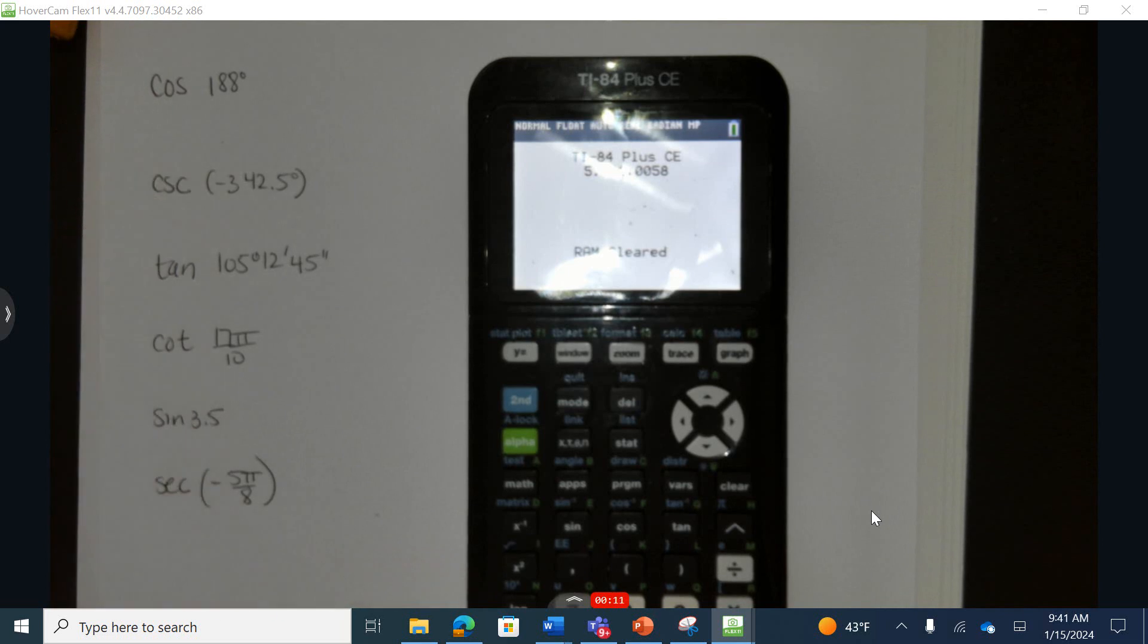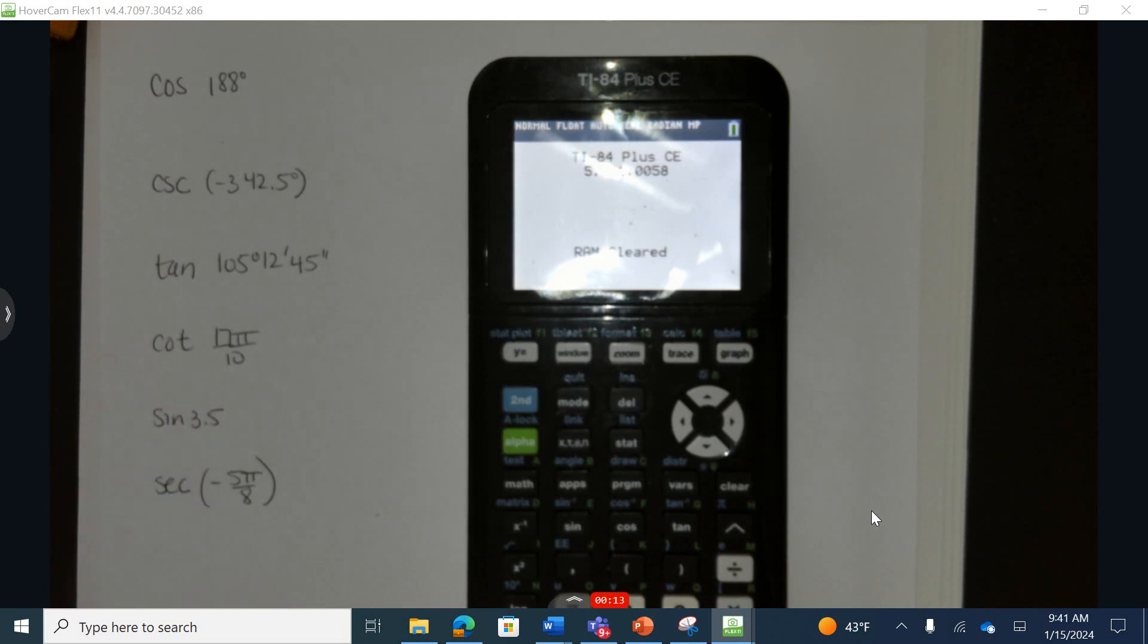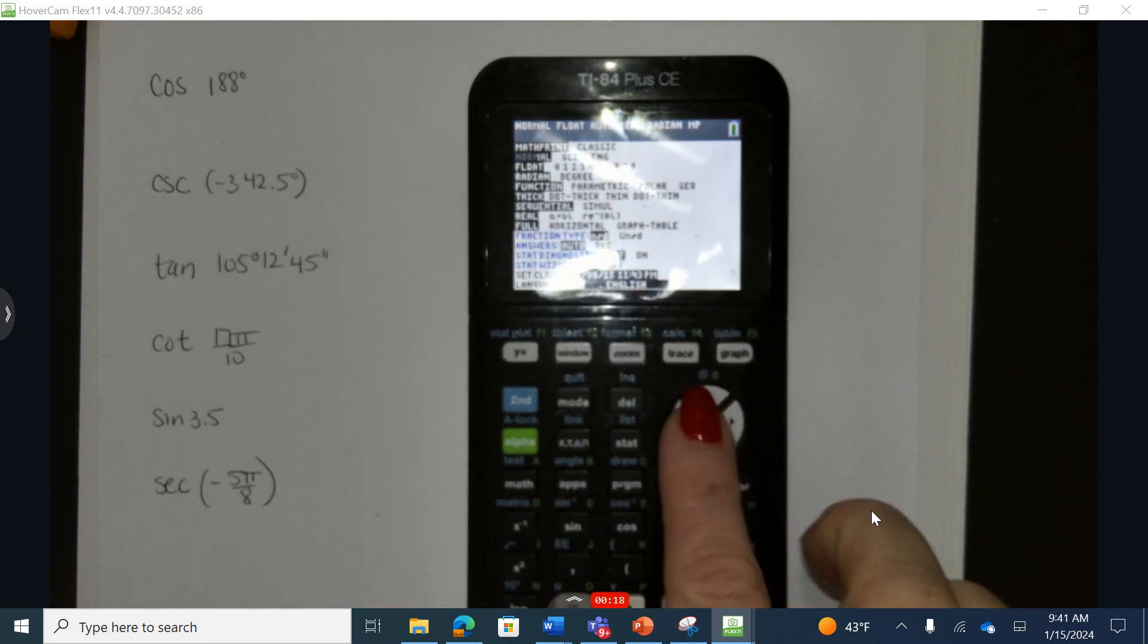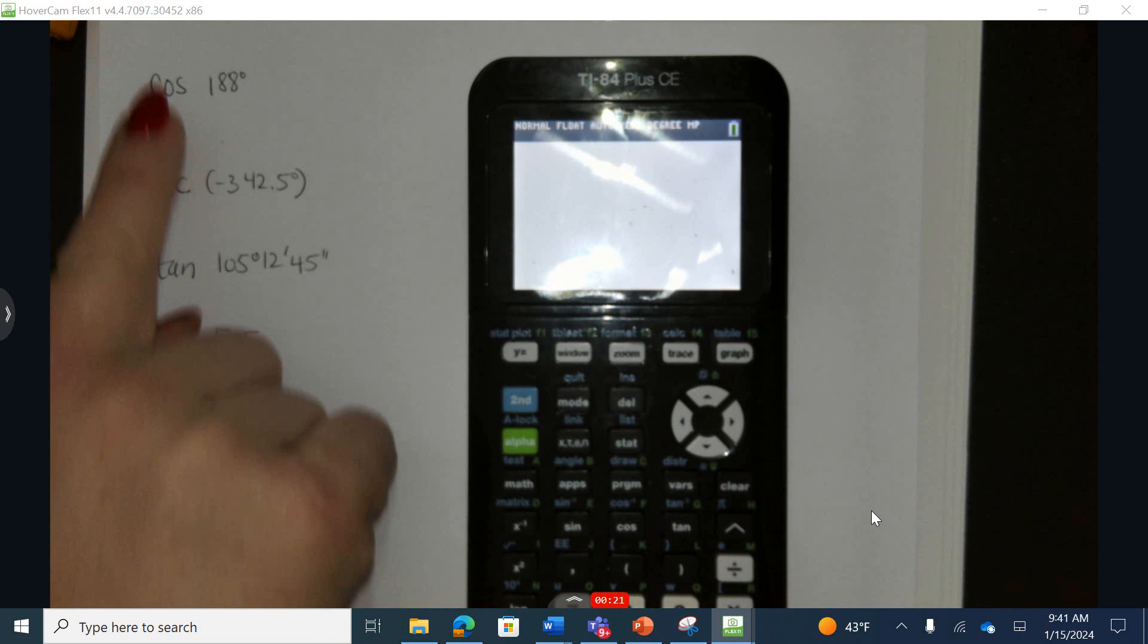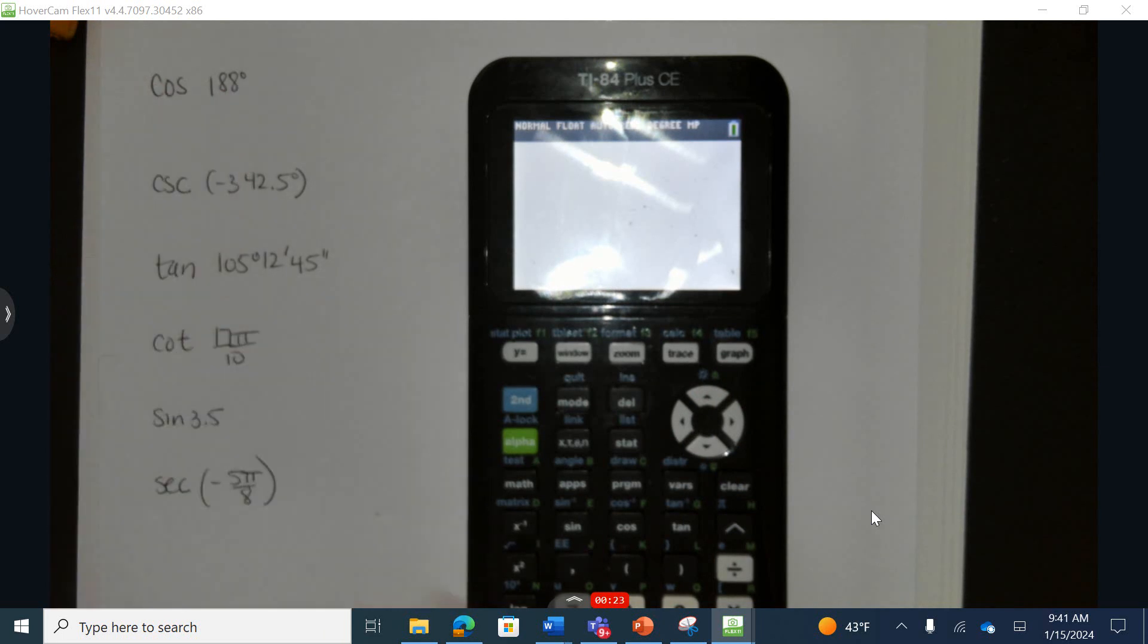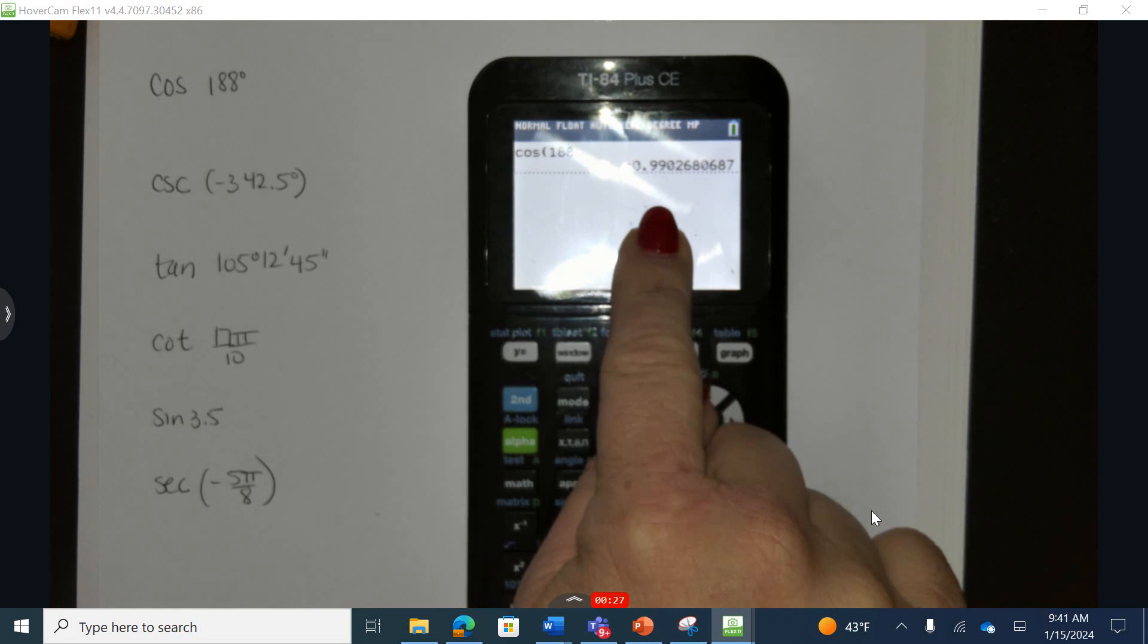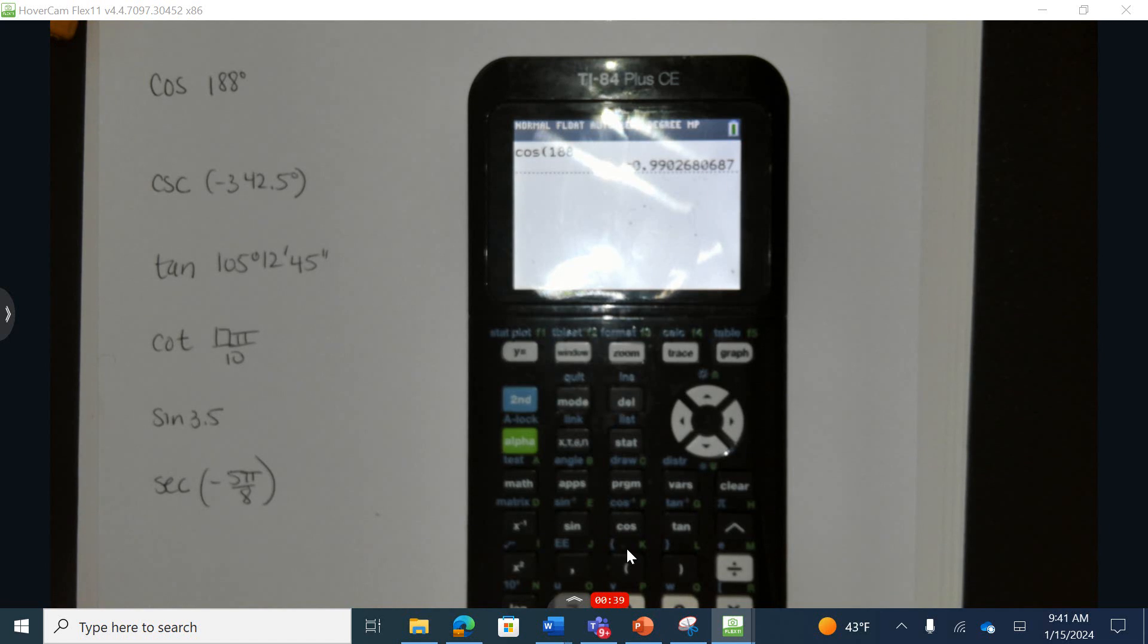Notice that the first three functions are in degrees, and the second three functions are in radian measurements. So I've cleared my calculator, I'm going to go to mode and make sure that I am in degrees. Now I'm simply going to type in cosine of 188, and we have an answer. If I was going to round here, this is going to be approximately negative 0.99.